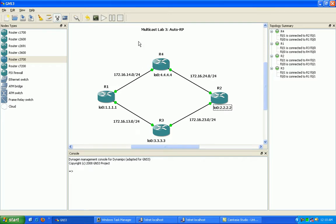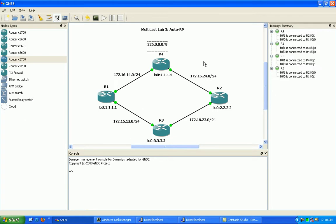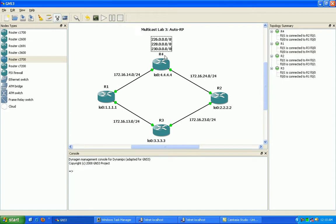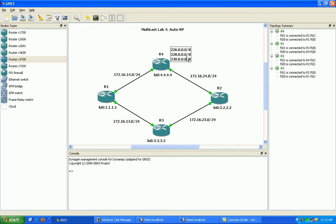Router 4 will be advertising the groups 226.0.0.0/8, 228.0.0.0/8, and 230.0.0.0/8 as multicast networks.